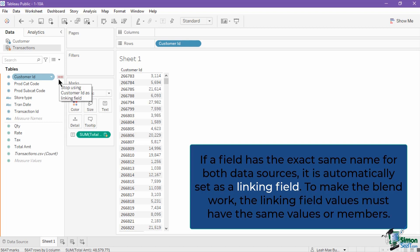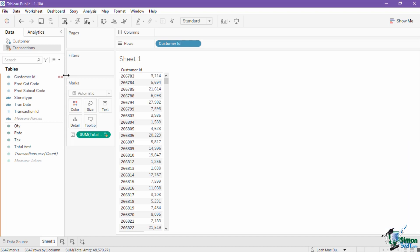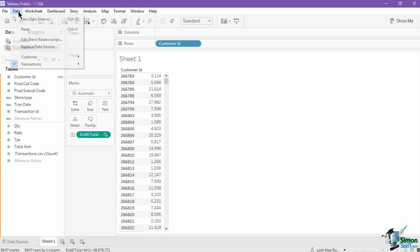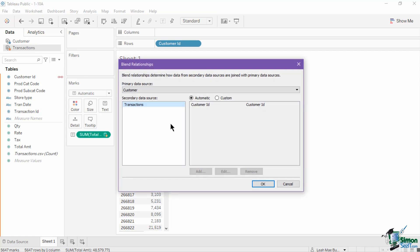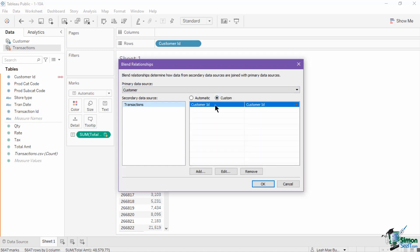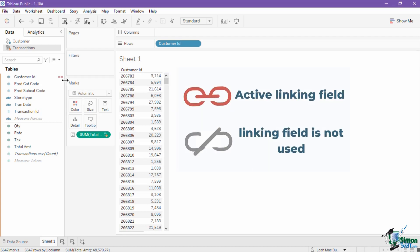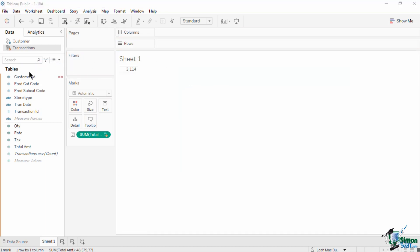To make the blend work, the linking field values must have the same values or members. You can edit the linking field by navigating to the Data menu and clicking on Edit Blend Relationships. The new menu lets you specify which data source will be set as the primary and the field that will be used as a link. The linking field is marked with a red chain if it is active, meaning it is currently used in the view. It will be replaced by a grey broken chain icon if the field is not in use.